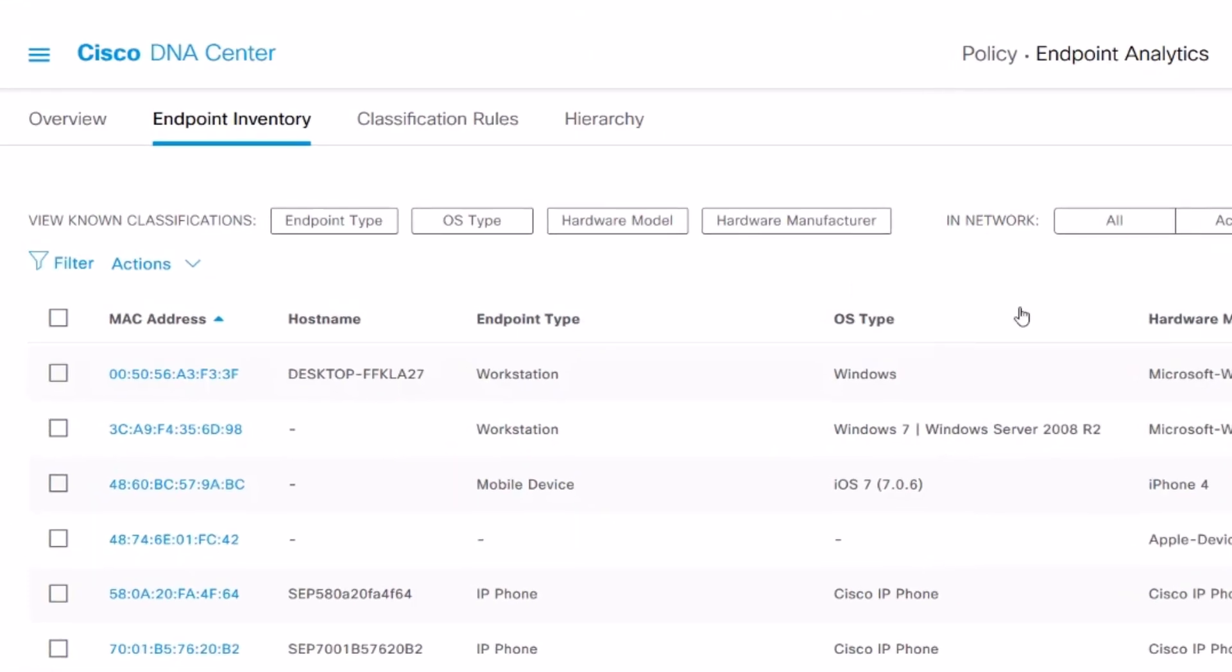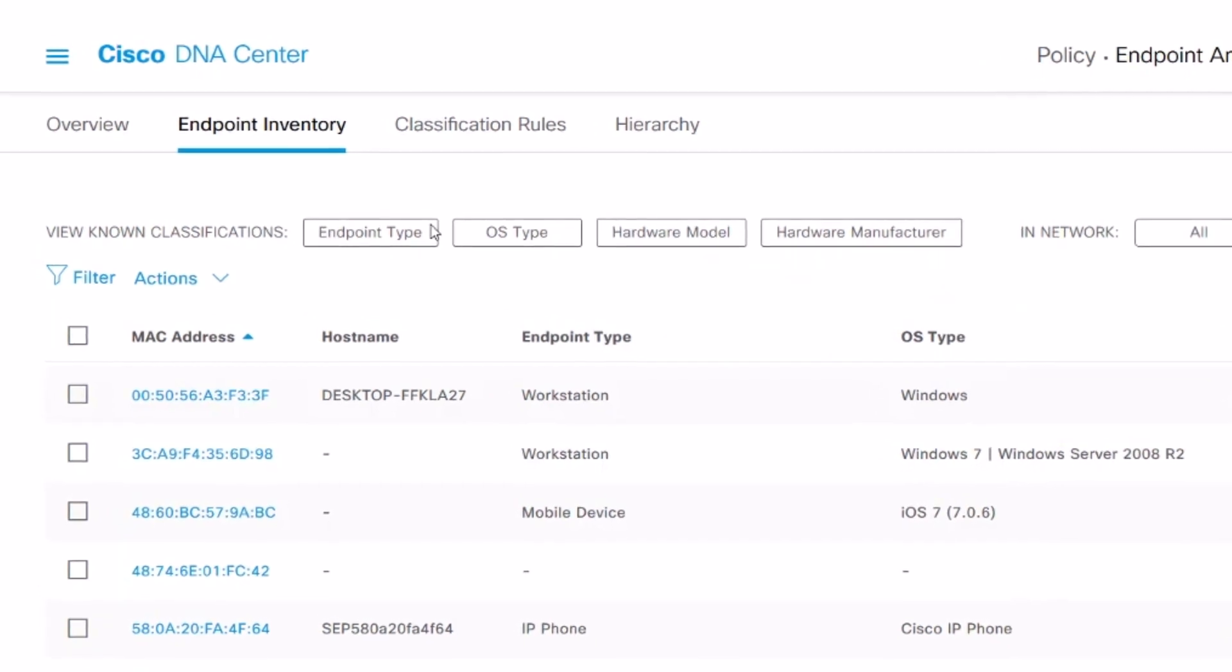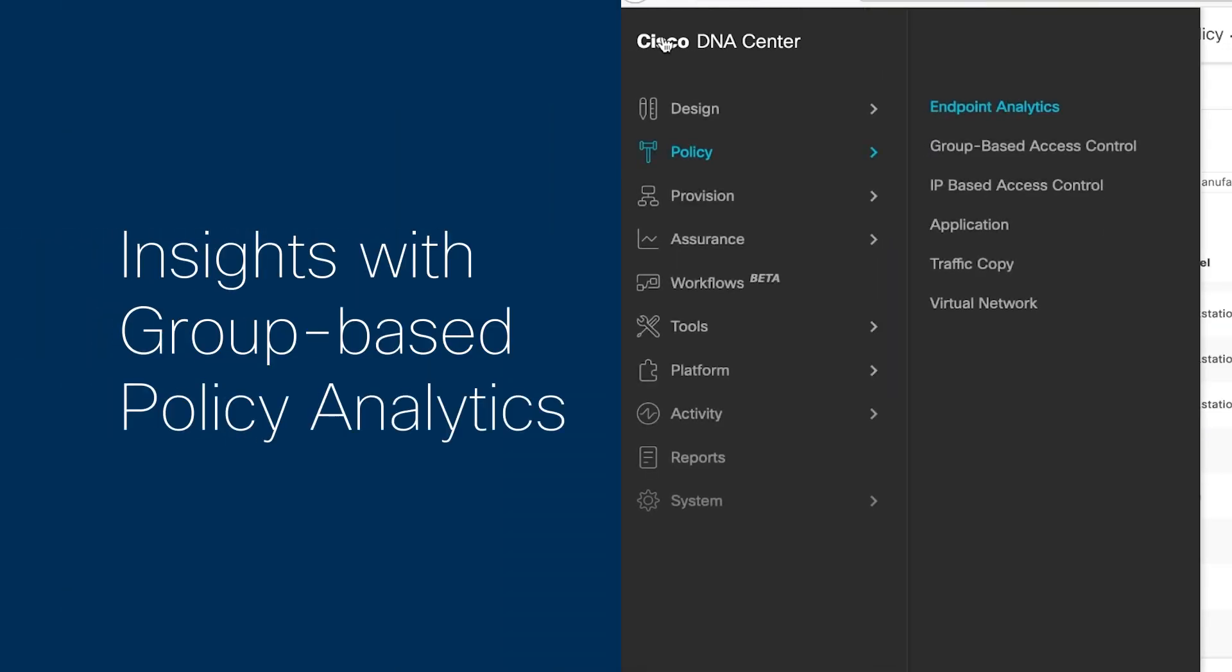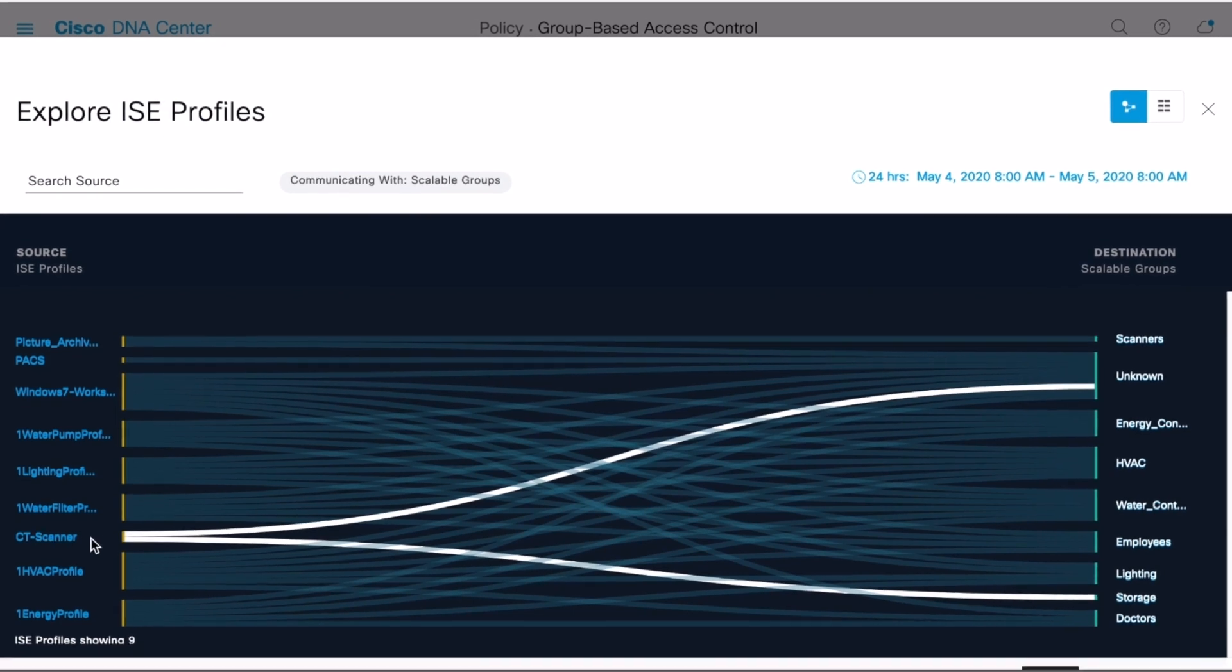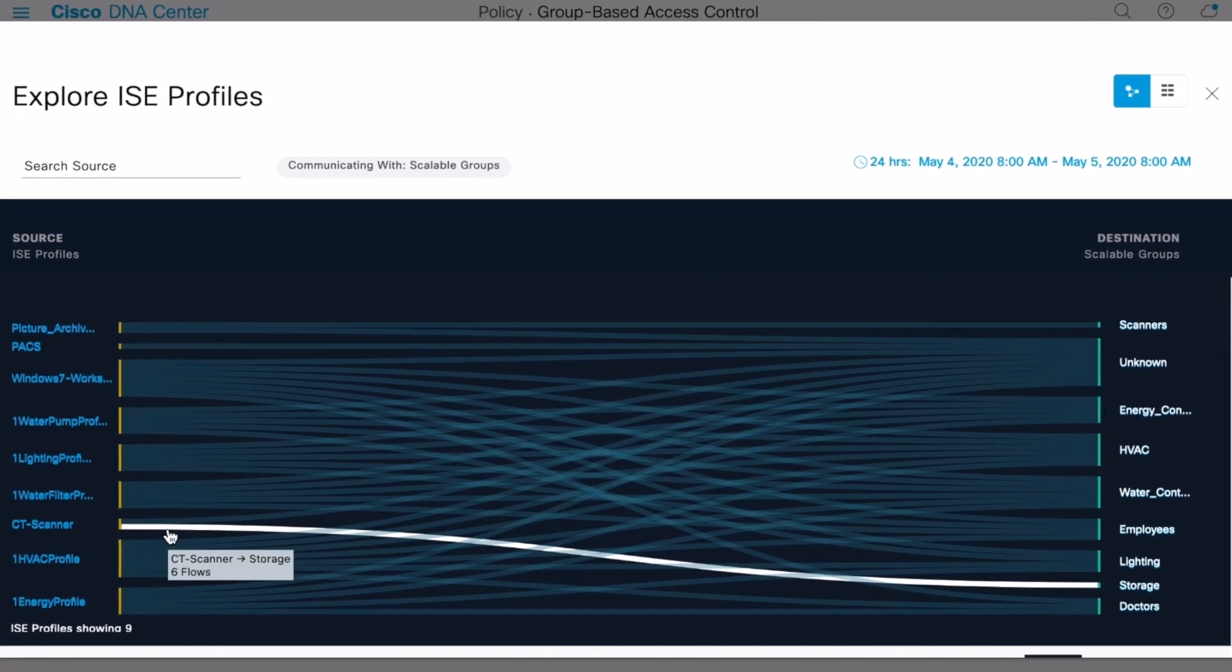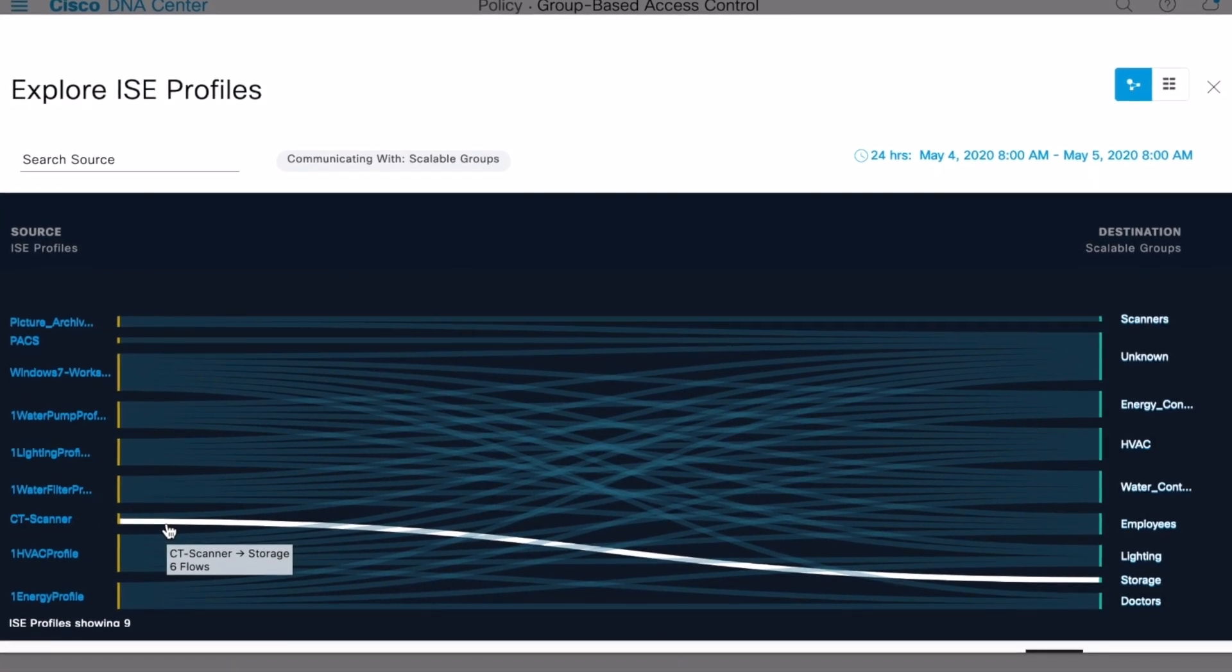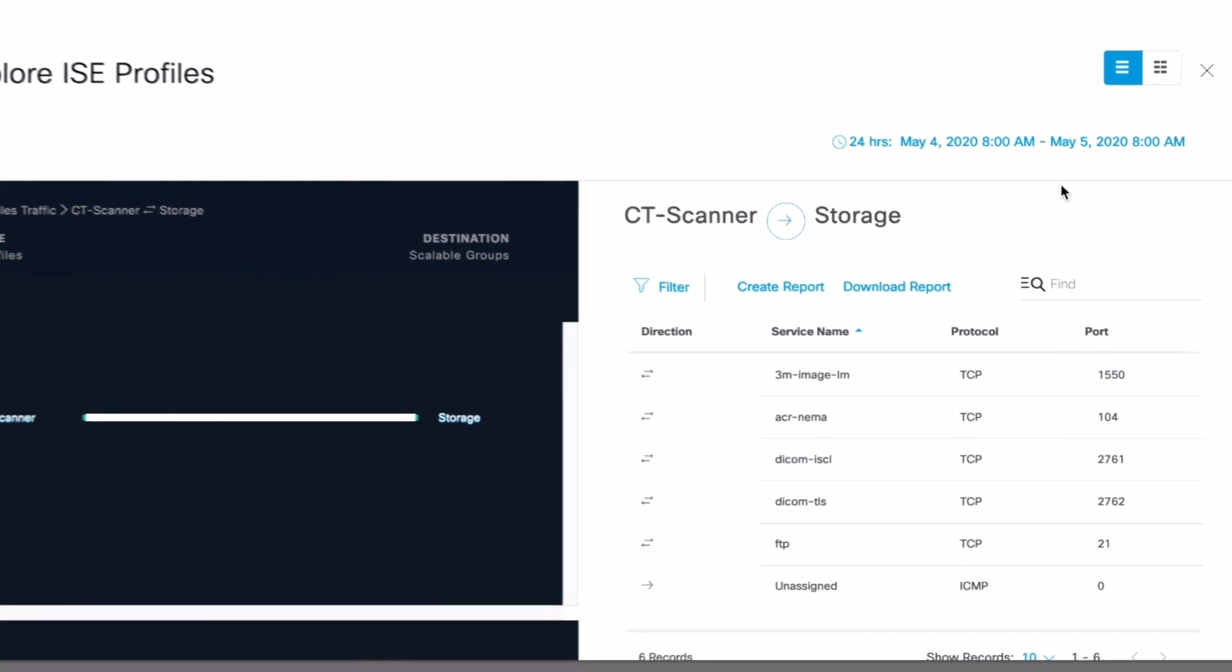Now you can see what's on the network and the level of trust. Next, Group Based Policy Analytics maps network traffic between groups, giving you insights into who's using the network and how, jump-starting your policy definitions.